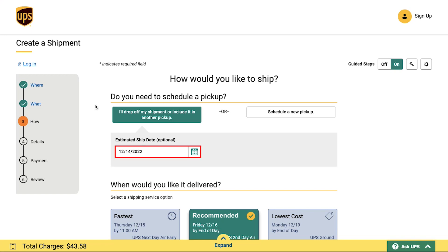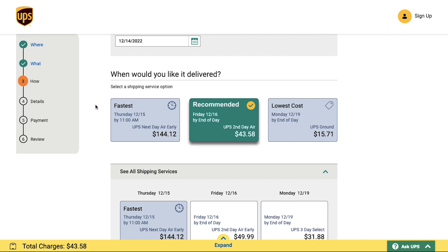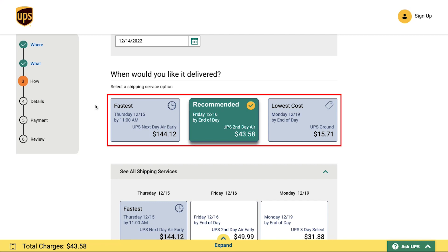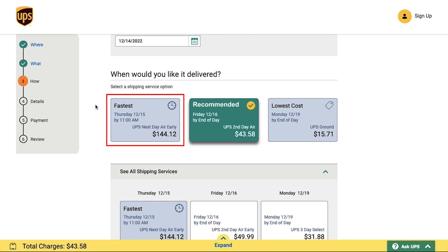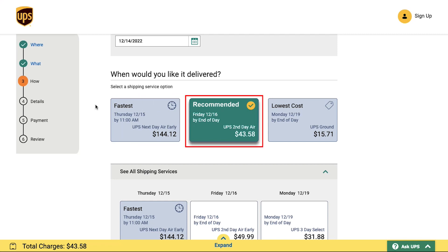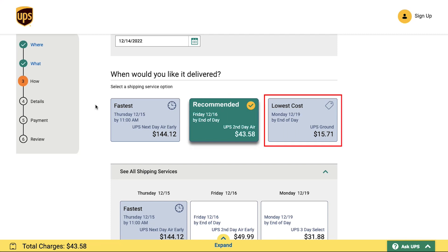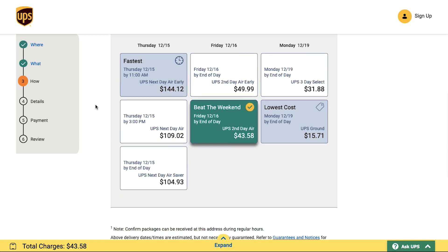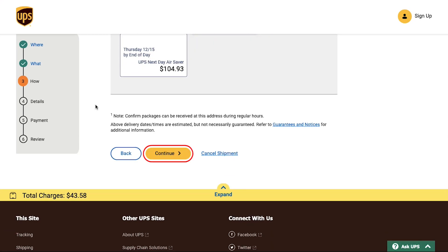This is the third step, in which you have to specify how you would like to ship. First, choose the estimated ship date from the calendar. Below, you will see delivery options: Fastest, where the shipment is dispatched by UPS Next Day Air Early; Recommended, dispatched by UPS Next Day Air Saver; and Lowest Cost, dispatched by UPS Ground. Select your shipping option and the relevant shipping service will be selected automatically, then click Continue.